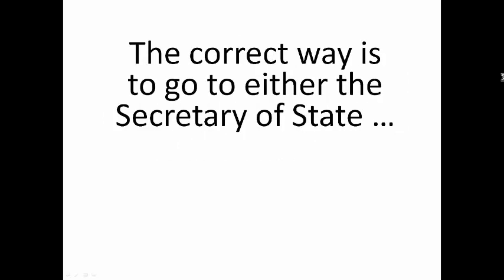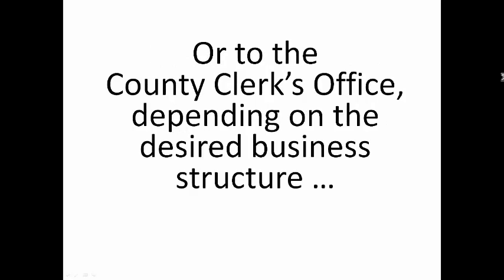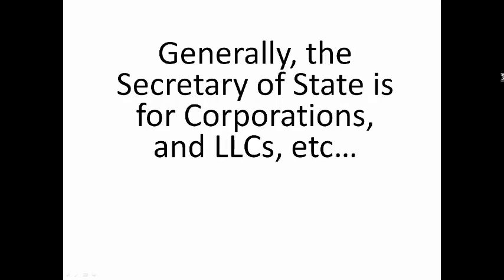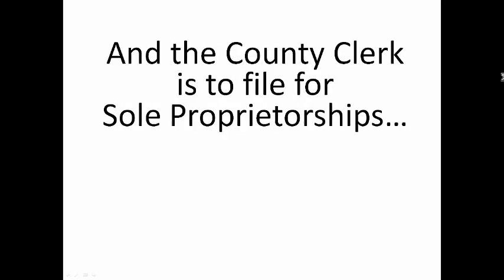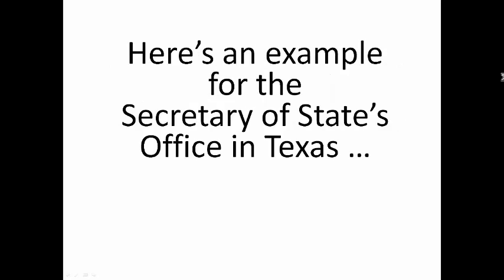The correct way is to go to either the Secretary of State or to the County Clerk's office, depending on the desired business structure. Generally, the Secretary of State is for corporations and LLCs, and the County Clerk is to file for sole proprietorships.